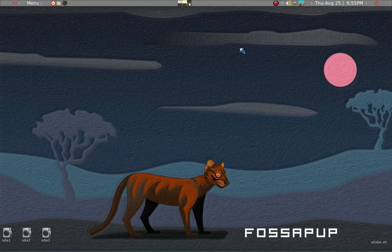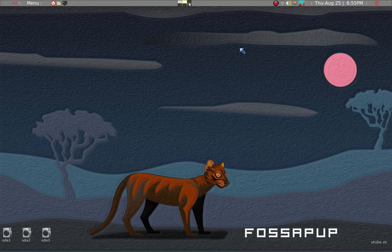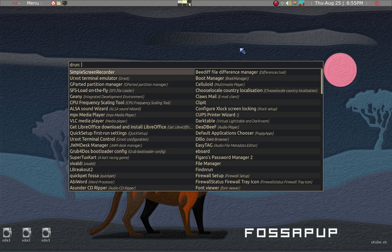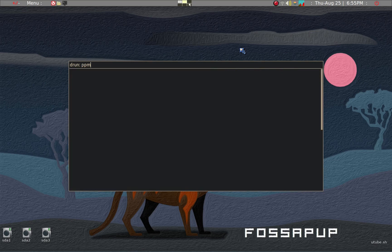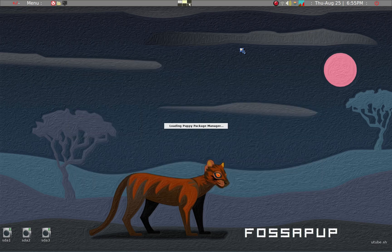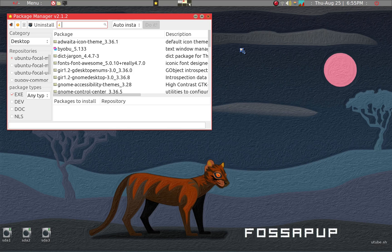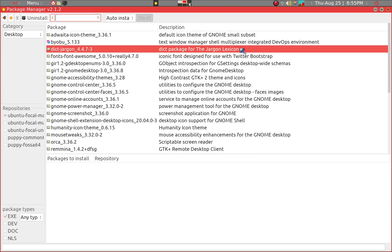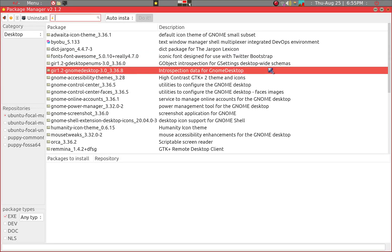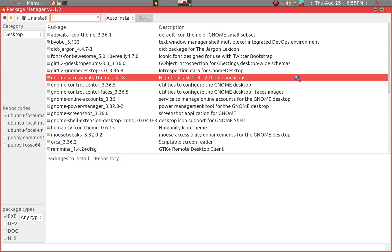One of the major problems in Puppy Linux, from a user point of view, is that although the Puppy Package Manager has a large number of applications and files that you can download, there are limitations. For example, it doesn't have the very latest files or may not have all the browsers.